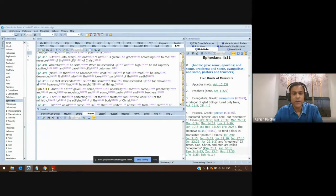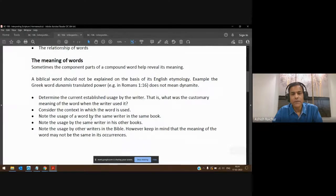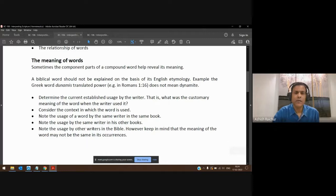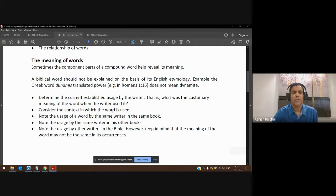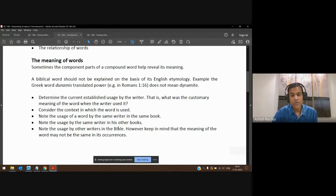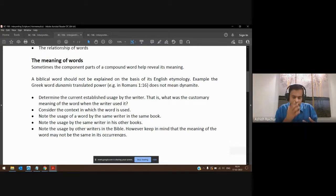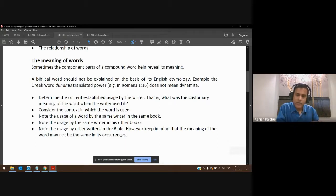Going back to our PDF — some exercise, a little bit of work we have to do. You look up the meaning of the word: How was the word being used? What is the context? How did the writer use the same word in the same book? If the person has written more books in the Bible, how did he use the same word in other books? Are there other writers who used the same word, and how did they use it? In understanding the meaning of the word, you not only understand the meaning in the language, but it's also helpful to know how the particular writer was using that word.